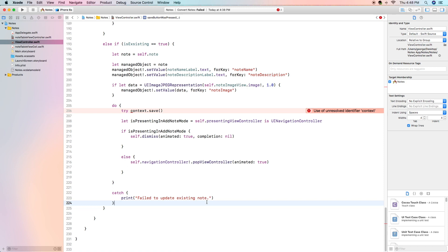Now we have a little error here use of unresolved identifier context that we will address a little bit later because right now we're going to be finishing our view controller class.